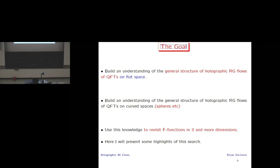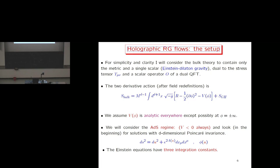My goal in this line of thought is, first, to build an understanding of the general structure of holographic renormalization group flows for holographic quantum field theories on flat space; then to extend this to holographic RG flows for quantum field theories on curved manifolds such as spheres and de Sitter; and then to use this knowledge to revisit F functions in three and more dimensions. What I'm going to present is a few highlights of this line of thought.